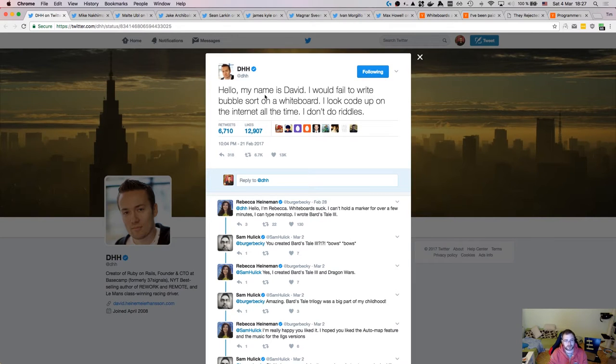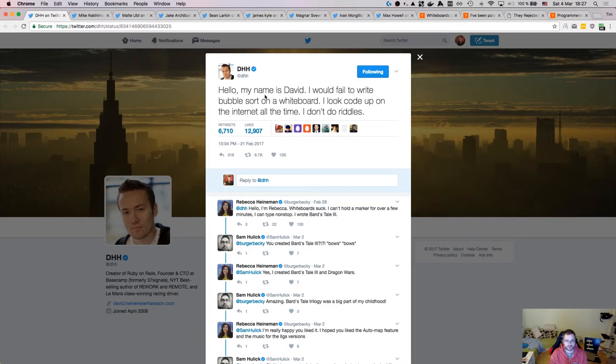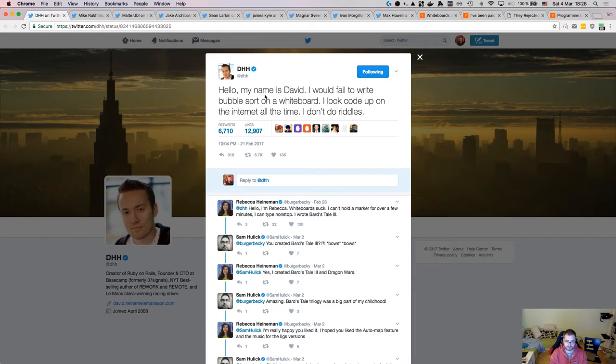So this is the tweet on right now on the screen. And I'm just going to read it for you. Hello, my name is David. I would fail to write bubble sort on a whiteboard. I look up code on the internet all the time. I don't do riddles.